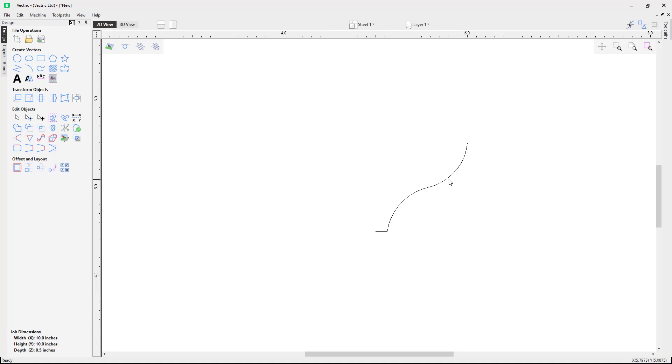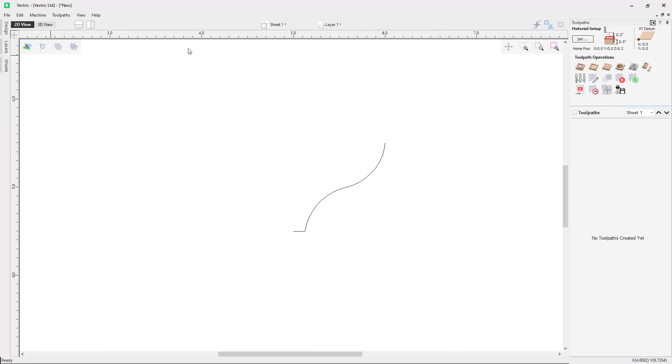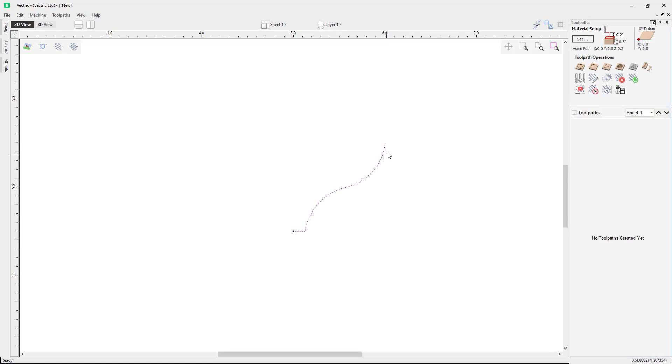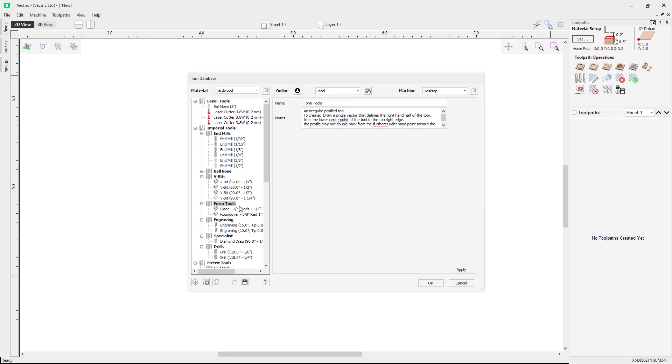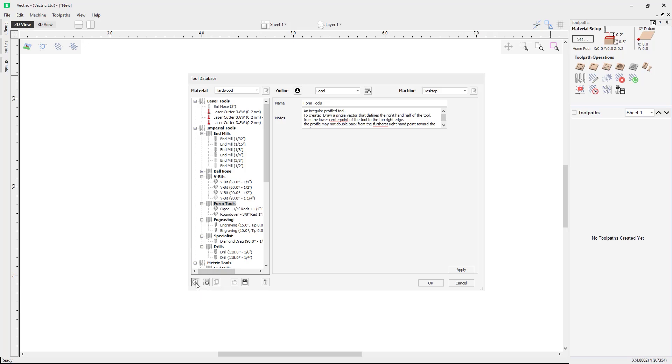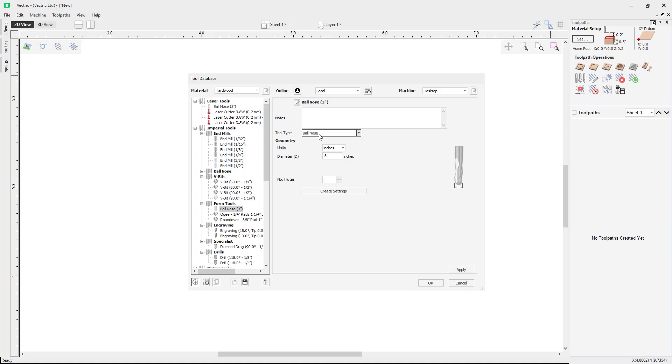Now that we only have the right side of the vector, we can now add this tool to the tool database. So if we go over to the tool paths tab, select this vector, and go into the tool database. First of all I will want to select the form tools list here so when we add the tool it will add it to this section of the tool database. I'm now going to select the add a tool option here, and in the tool type I will want to select the form tool option.